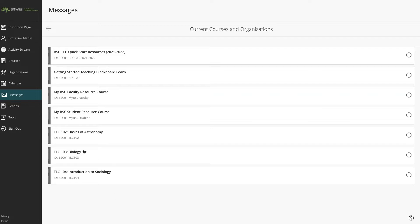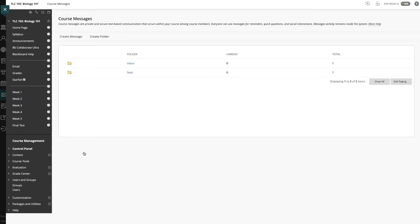I'm going to come into my biology test course, and to create a message, we'll come up here. These buttons are not as easy to see, but they are located up here.